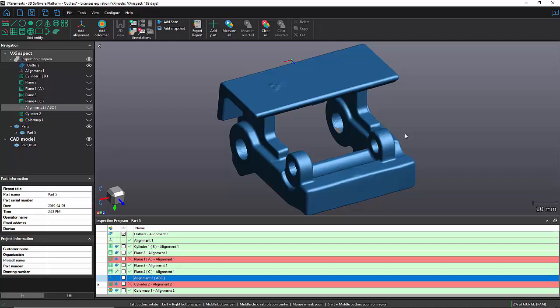Hey everyone, it's David from Crereform and in today's video I want to talk about the capability of using an outlier filter in VX Inspect when doing an inspection using scan data.